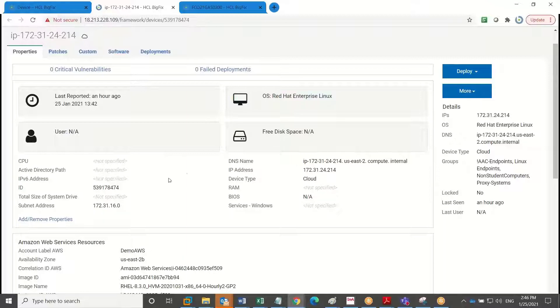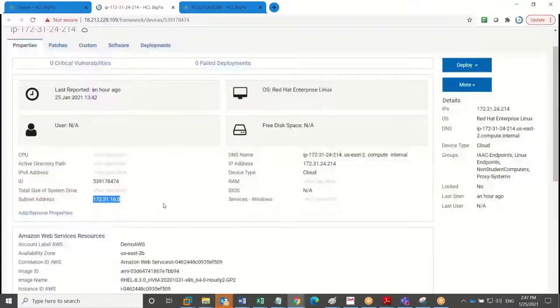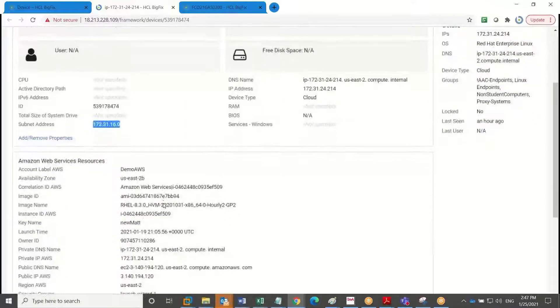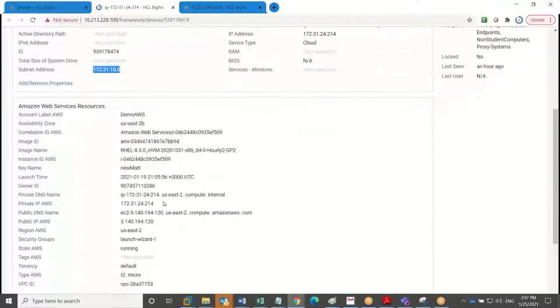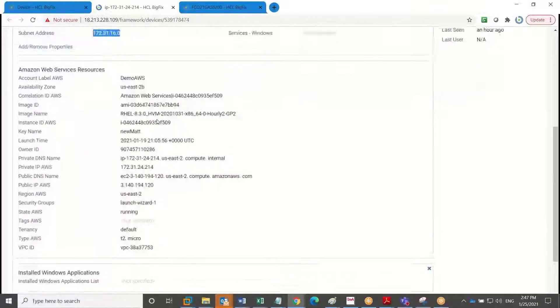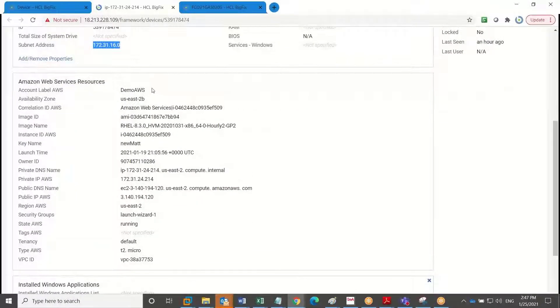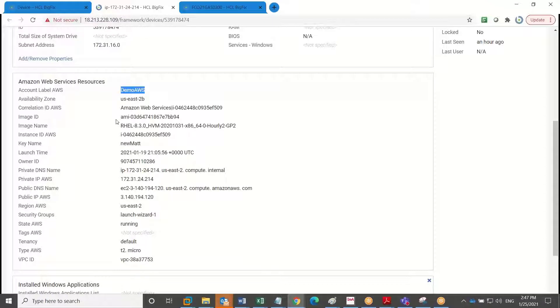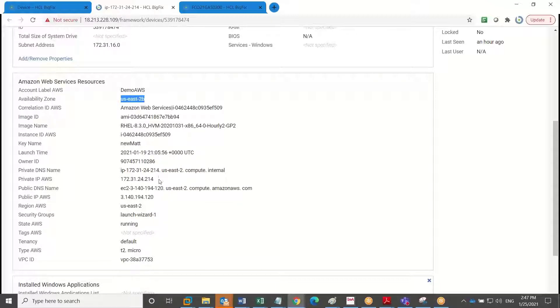We've got some information on its subnet address. We have its DNS name. We know exactly what its account label is, what its availability zone is. We can have our key names applied. So these are any custom tags that you've added to this endpoint within Amazon.